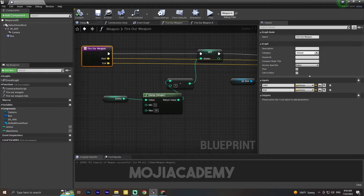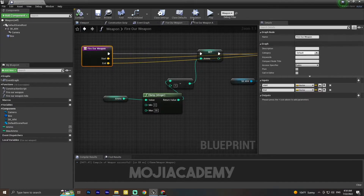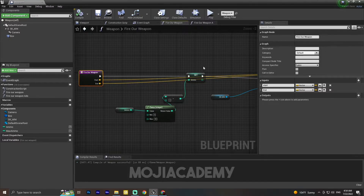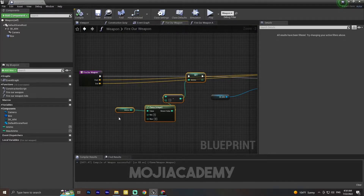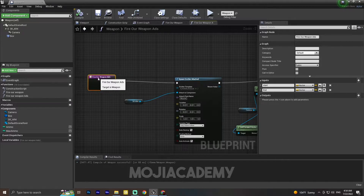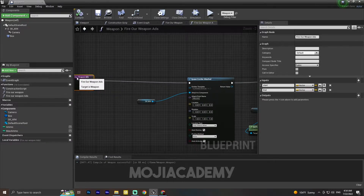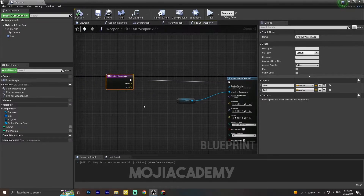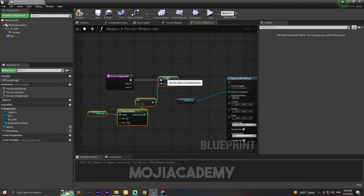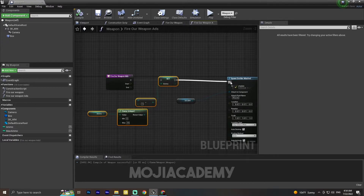So let's implement this for our ADS as well. The only thing I have to do is copy this code — Ctrl+C — and in the ADS function, paste it right here. Hit compile.